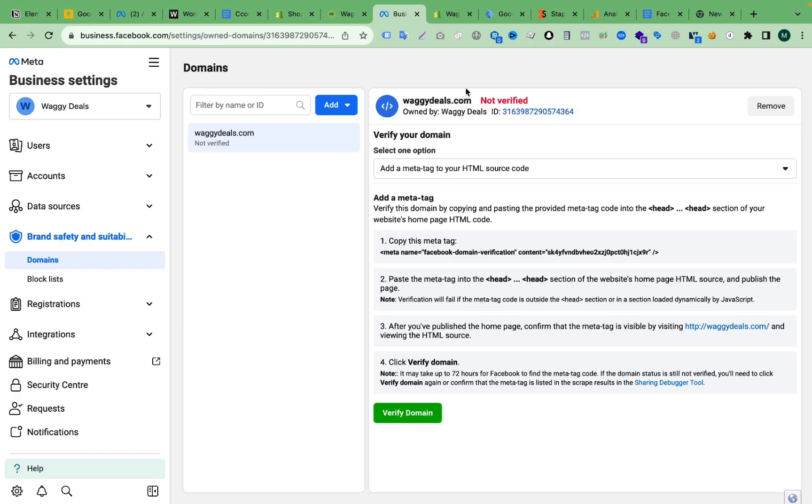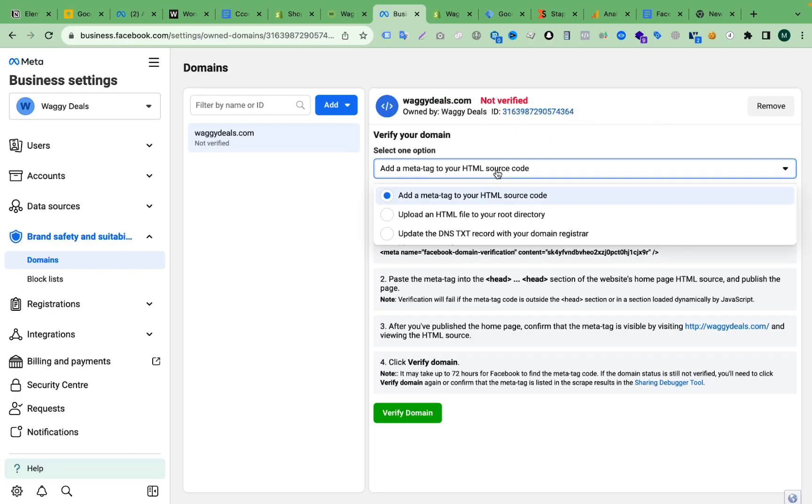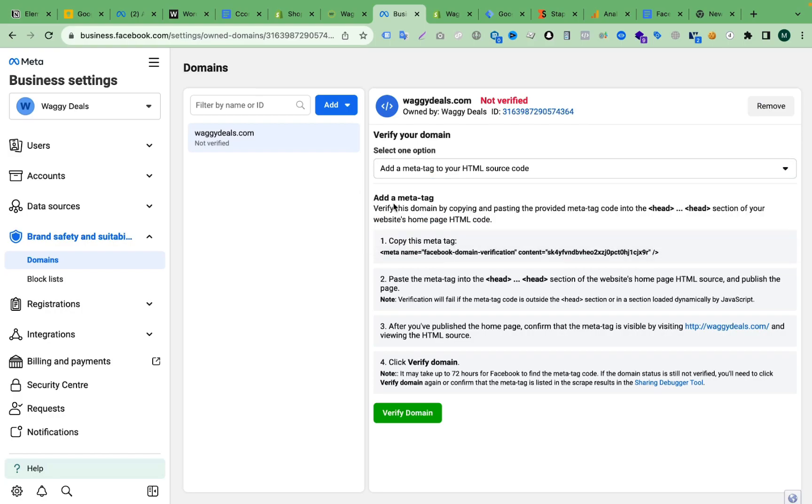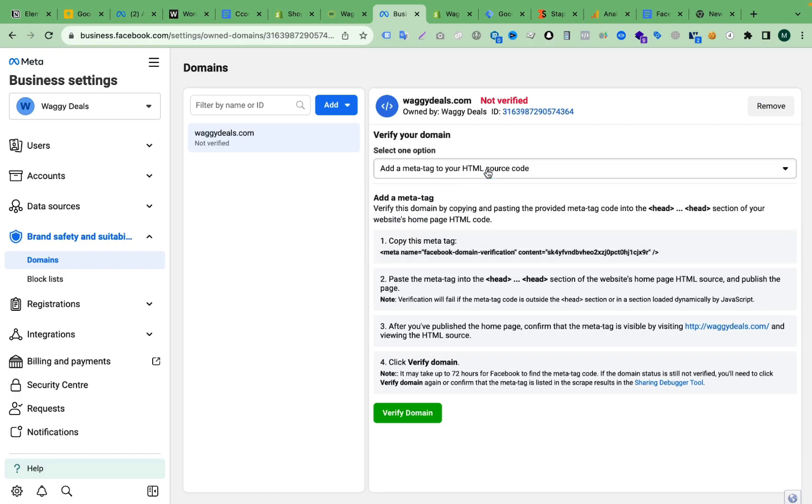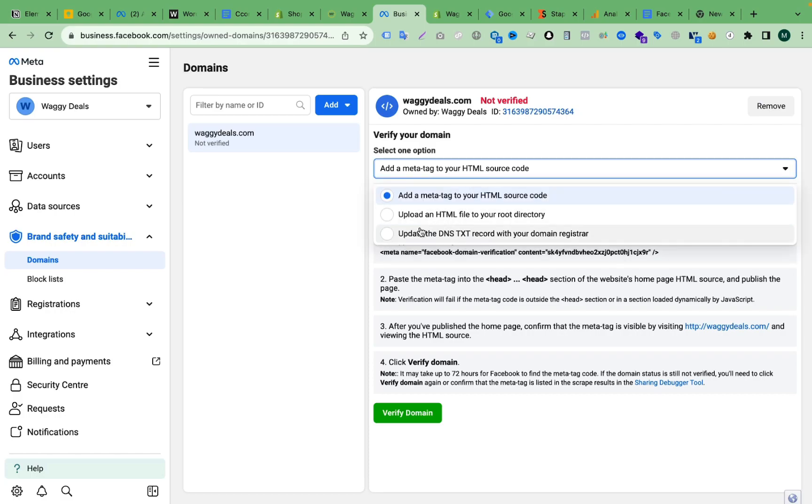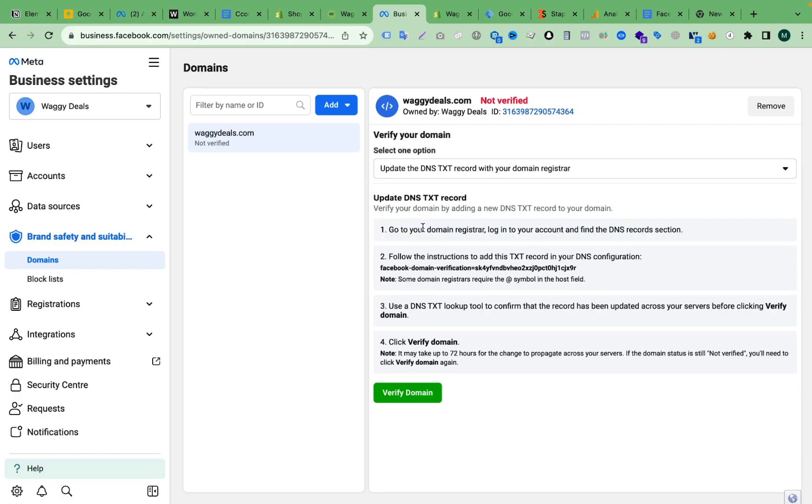Then we have to choose a method from here. We have three options here. Now we will choose the TXT records option - Update the DNS TXT record with your domain registrar. So I am selecting the third one. Then here you will get a TXT record. I have to copy the TXT record.